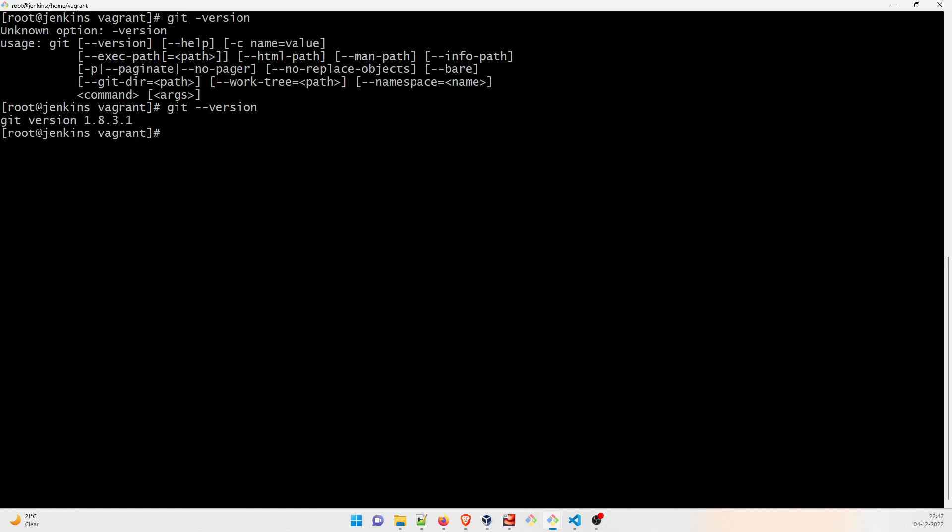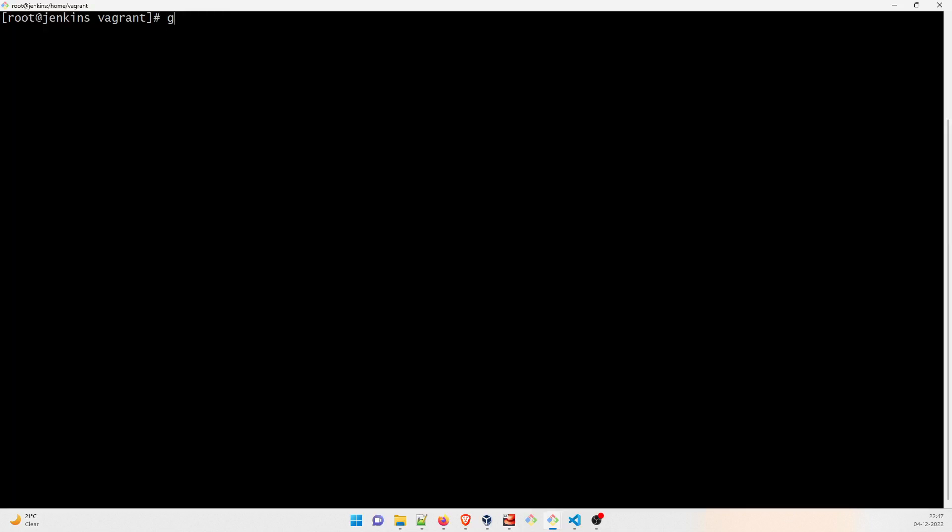Perfect, 1.8.3.1. Okay, now you have to set up Git. So in order to do that you have to configure it. So let me just clear it first. I'll type git config hyphen hyphen global user dot name, okay, and then username has to be, you can write your name or anything else. I'll just like LogicOps Lab, I think that should be fine.